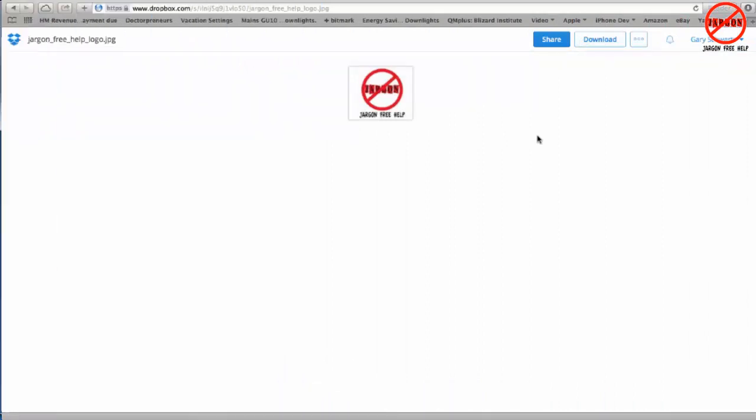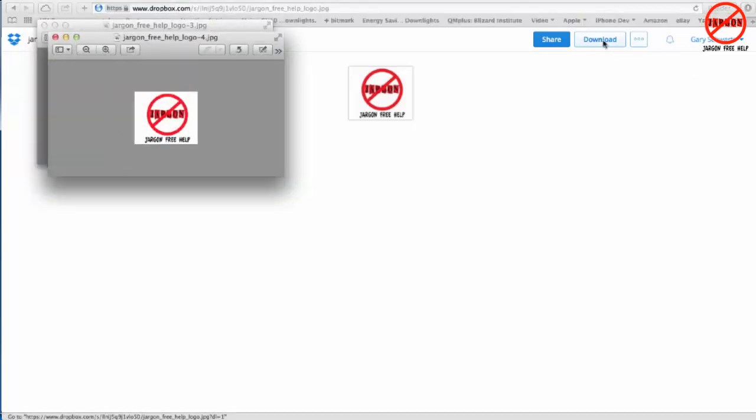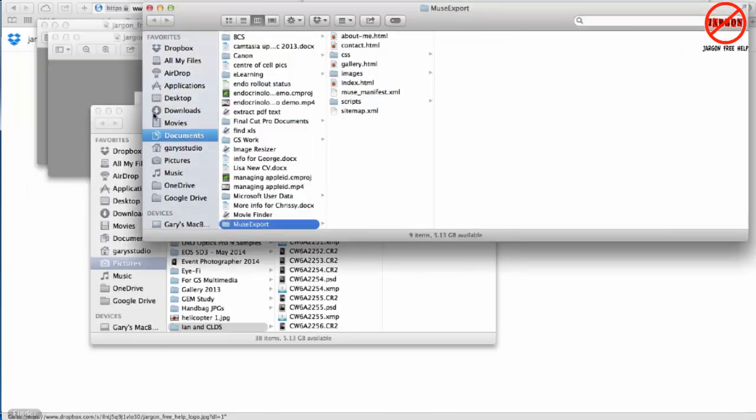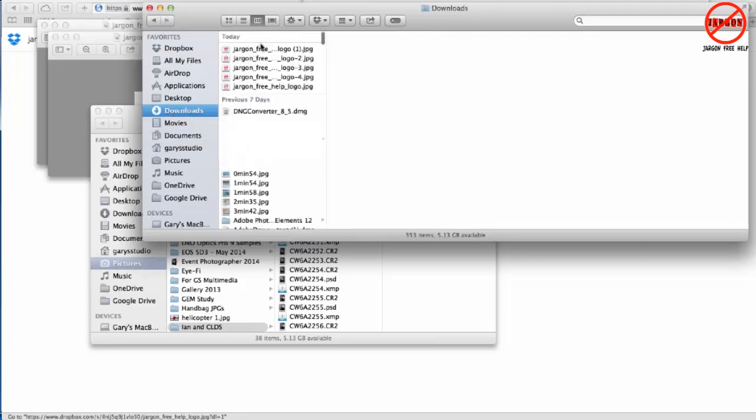So what do I do on a Mac? Well here I am in Safari and same thing. I'm going to click on download. Now it might open this particular one in preview which it's done here but it's also put it down the bottom in my downloads. If I go to my finder and choose my downloads here then you can see it here.